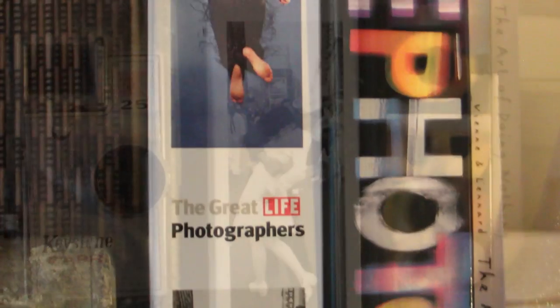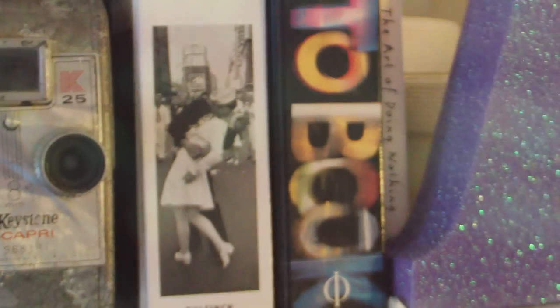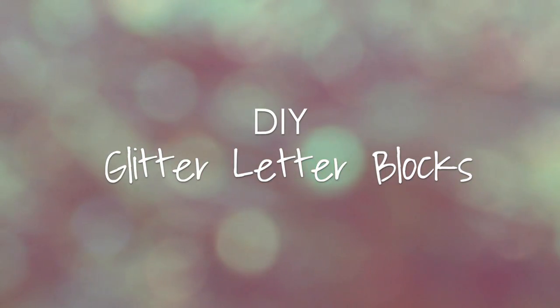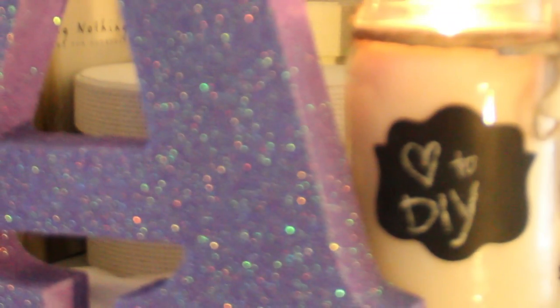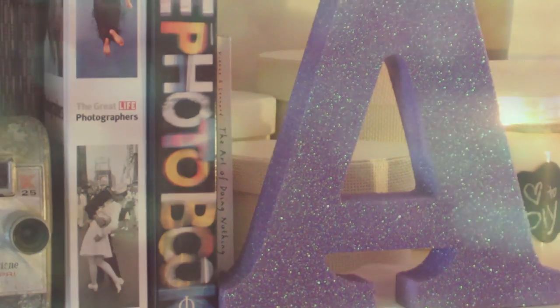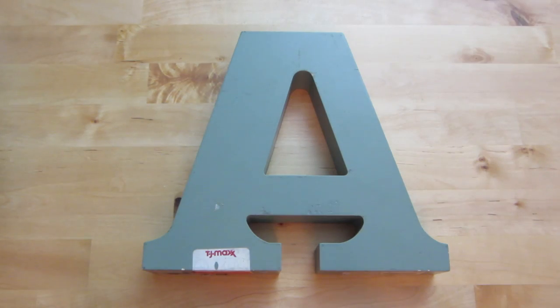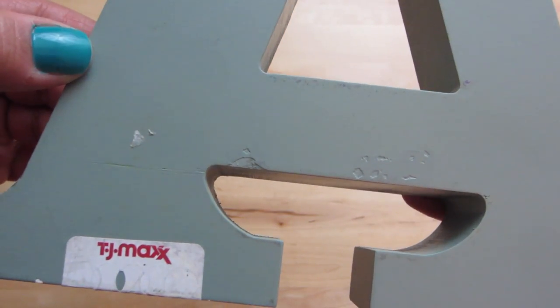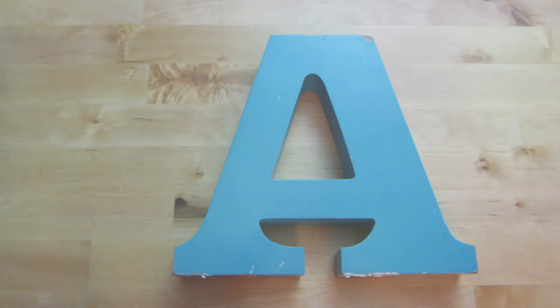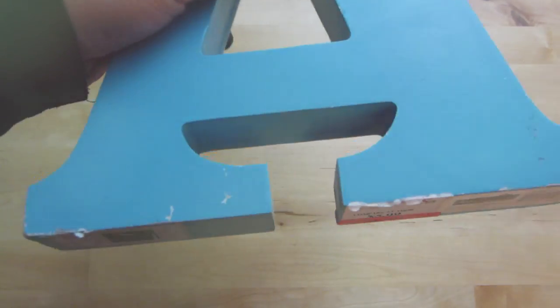Hey everyone, so today I'm going to show you how to make glitter letter blocks. I found these cute wooden letter blocks in the clearance section at TJ Maxx. These in particular were marked down due to the fact that they...